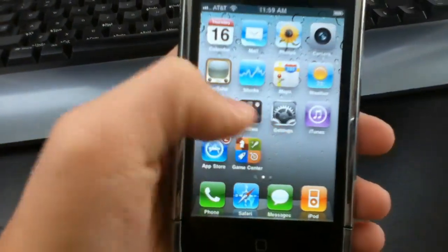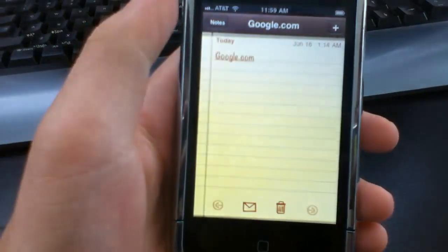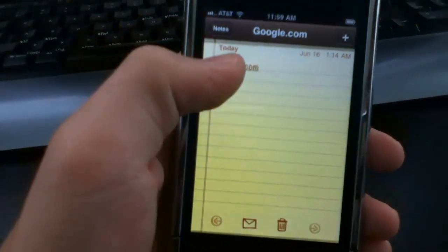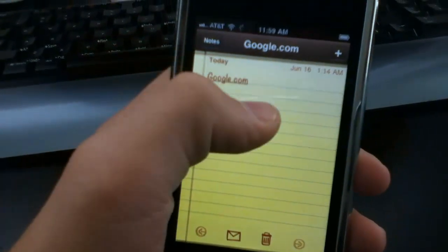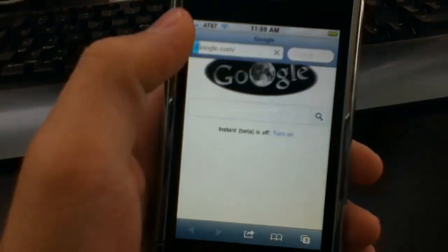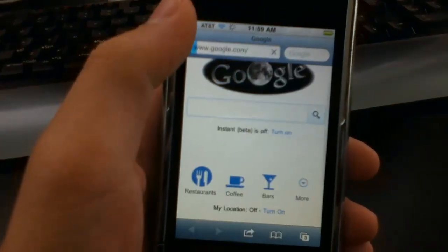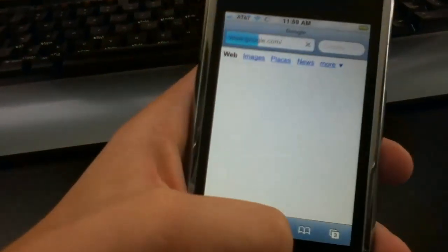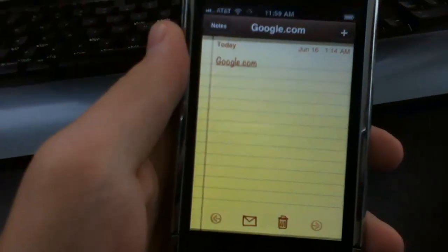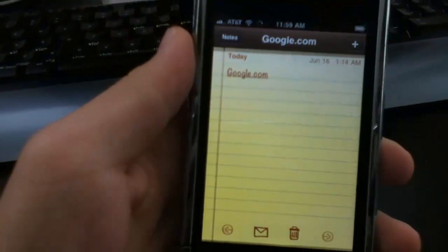I have in my notes section google.com, so I'm just going to open that up. It brings up Safari, then if I click the home button it takes me right back to notes. It doesn't usually do that.